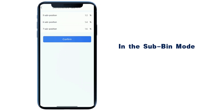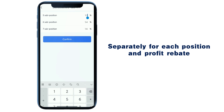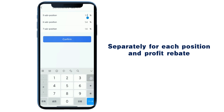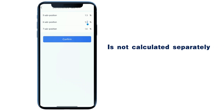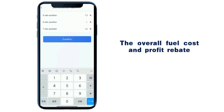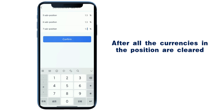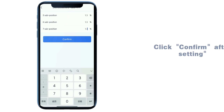In the sub in mode, the fuel cost and profit rebate will not be calculated separately for each position. The overall fuel cost and profit rebate of the entire currency will be calculated after all the currencies in the position are cleared.